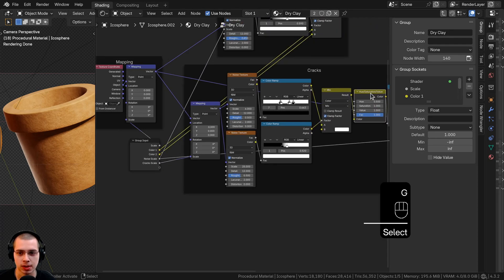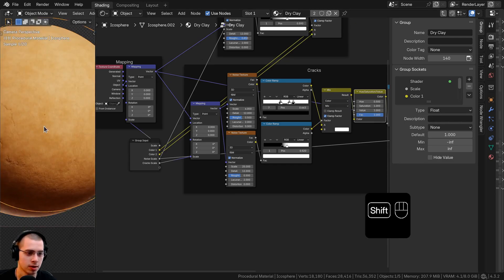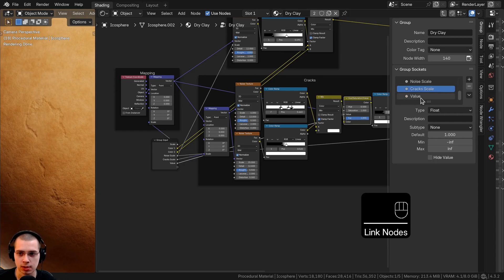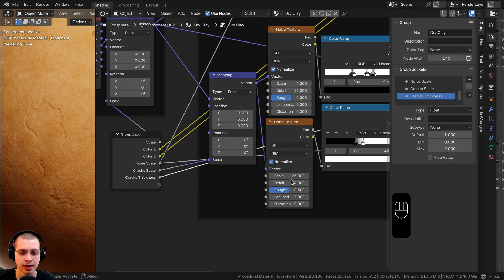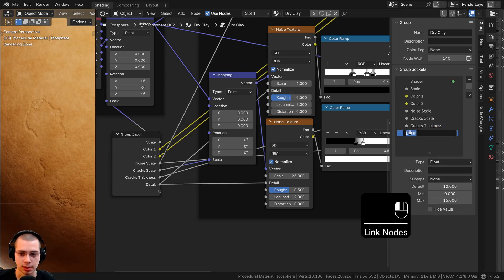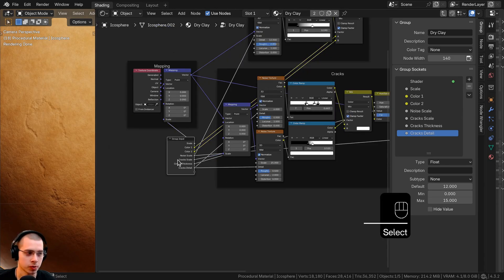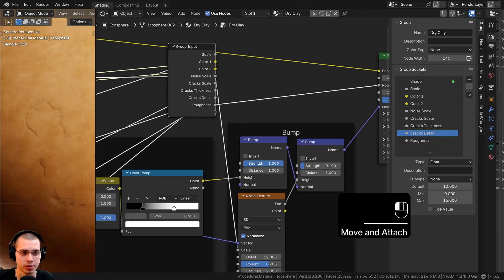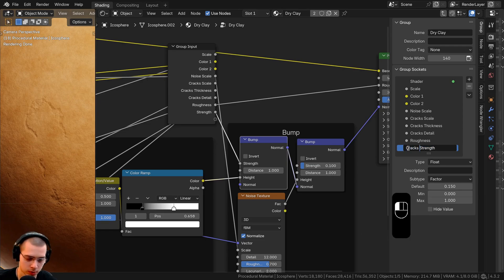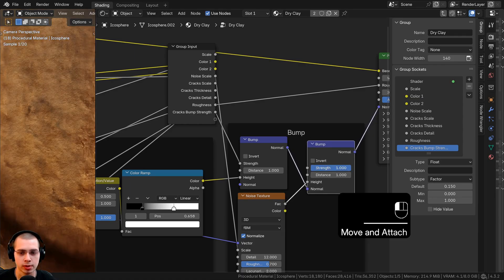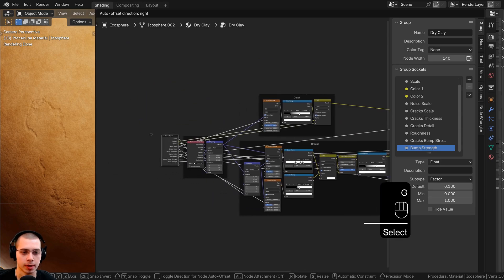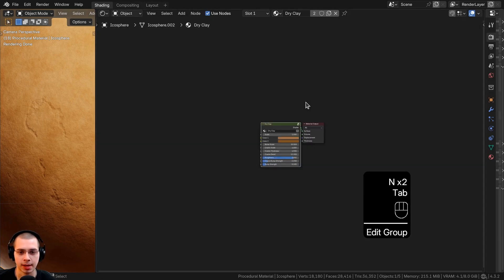I expose the Hue Saturation Value's value as 'Cracks Thickness.' Both crack noise detail values are connected to the same group input socket, labeled 'Cracks Detail.' The material roughness is exposed as 'Roughness.' The cracks bump strength is labeled 'Cracks Bump Strength' and the surface noise bump strength is labeled 'Bump Strength.' I close the side panel and exit the node group.